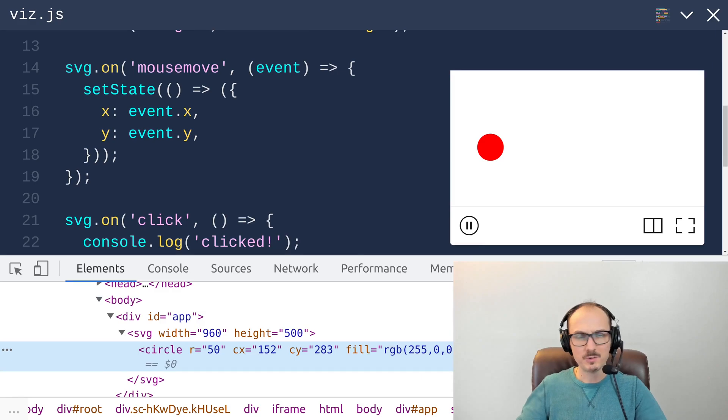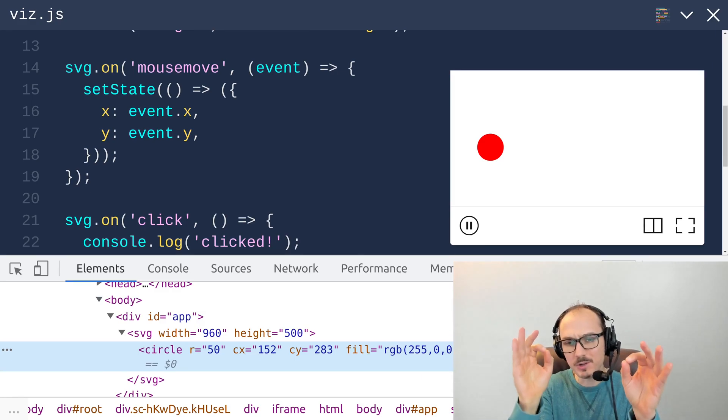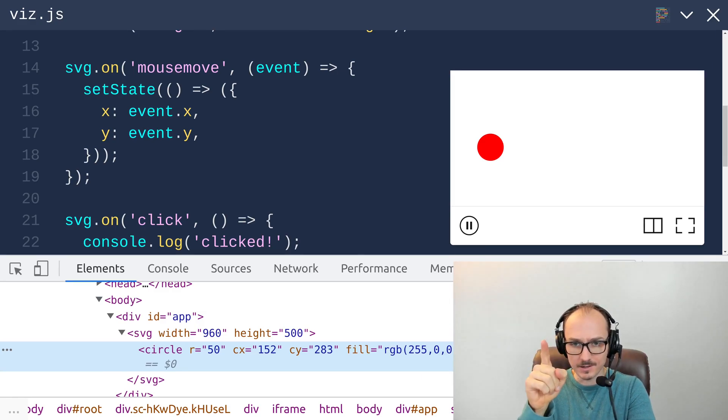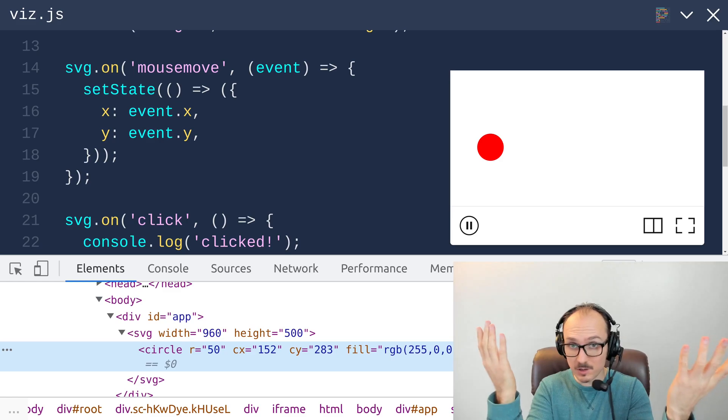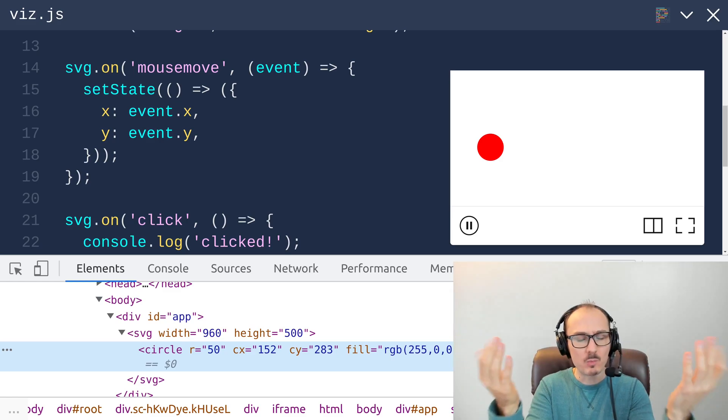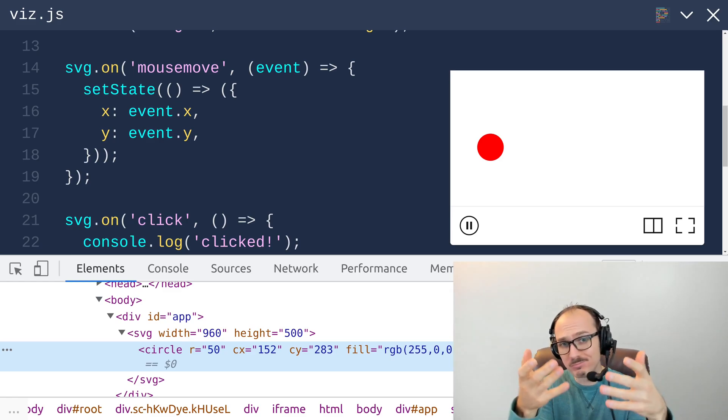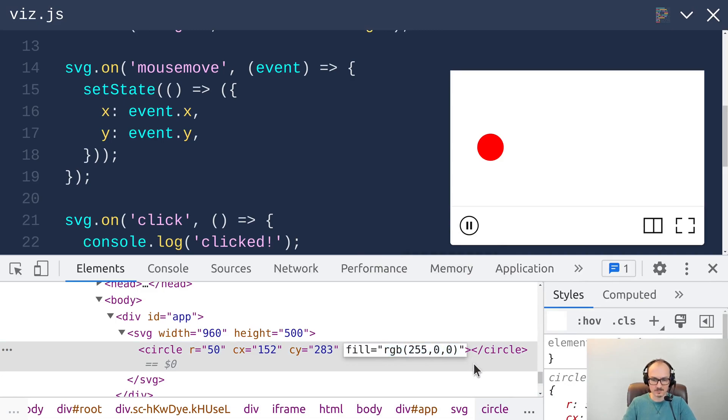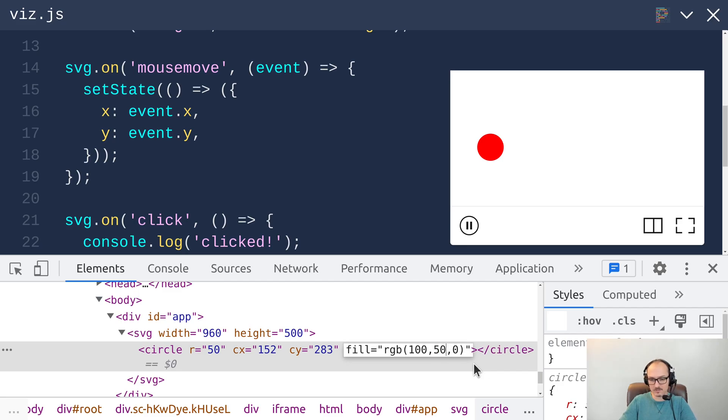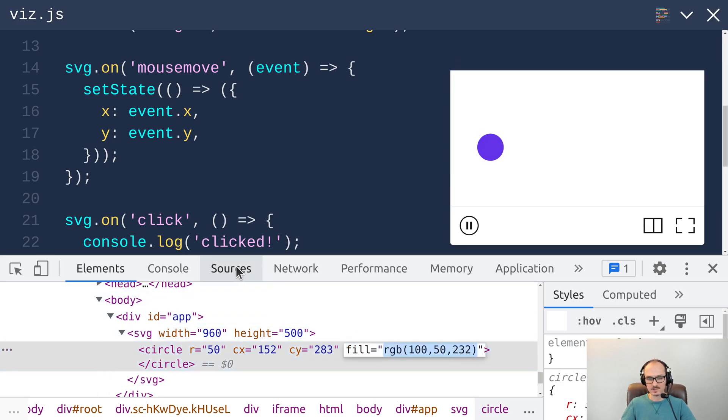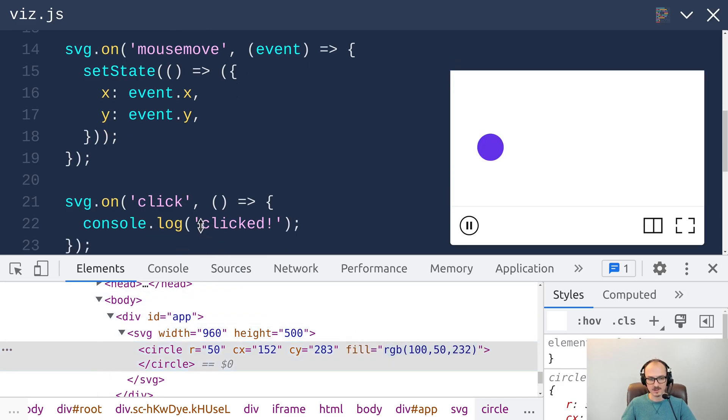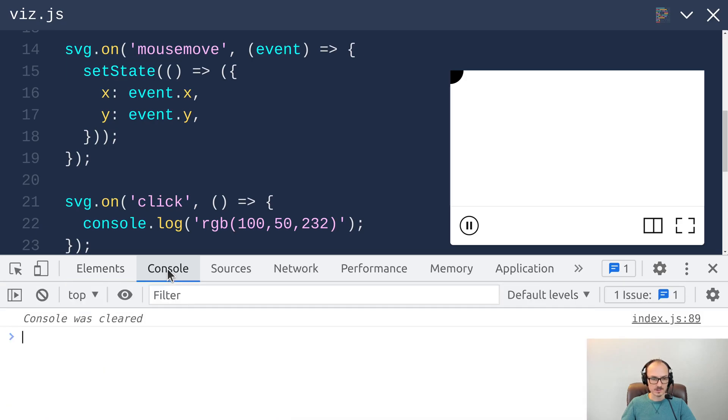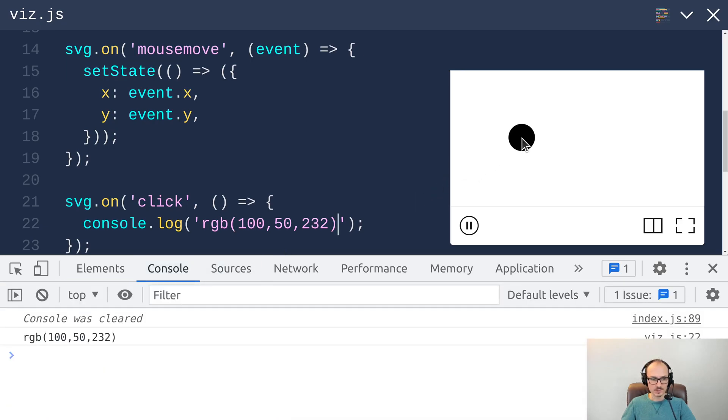So what I really want to do here is have it so that when you click it changes to a random color. How do we come up with a random color? Well, let's try it. Let's just put random numbers in here between 0 and 255. Let's say 100, 50, and 232. Okay, so I think if we just take this string and put it in our code this will set us up for programmatically generating random colors.